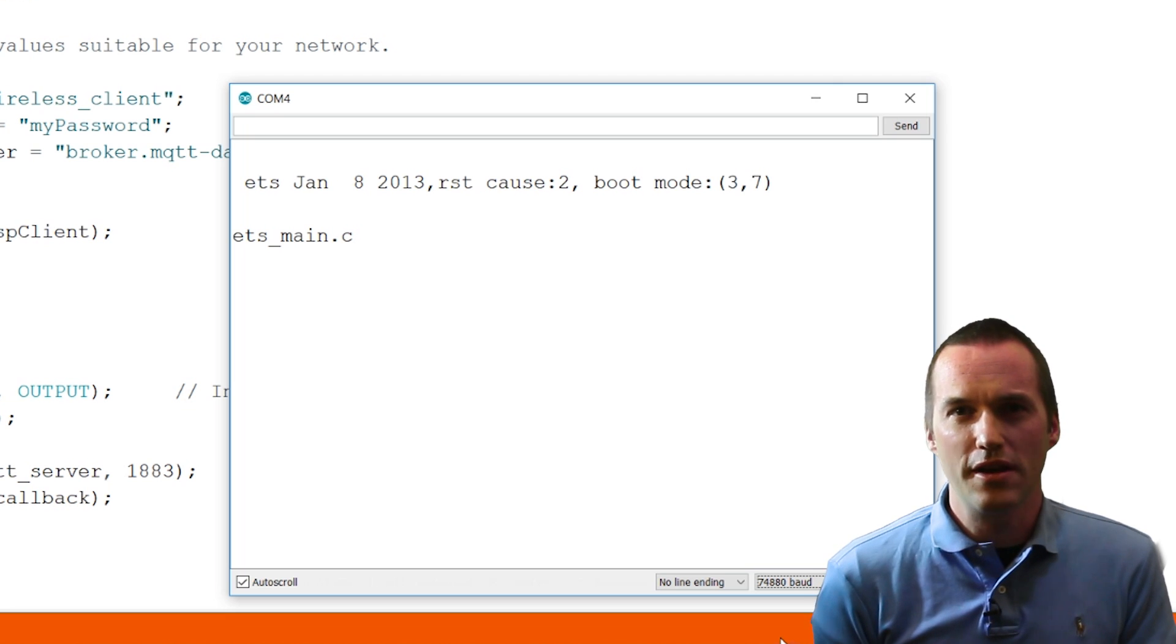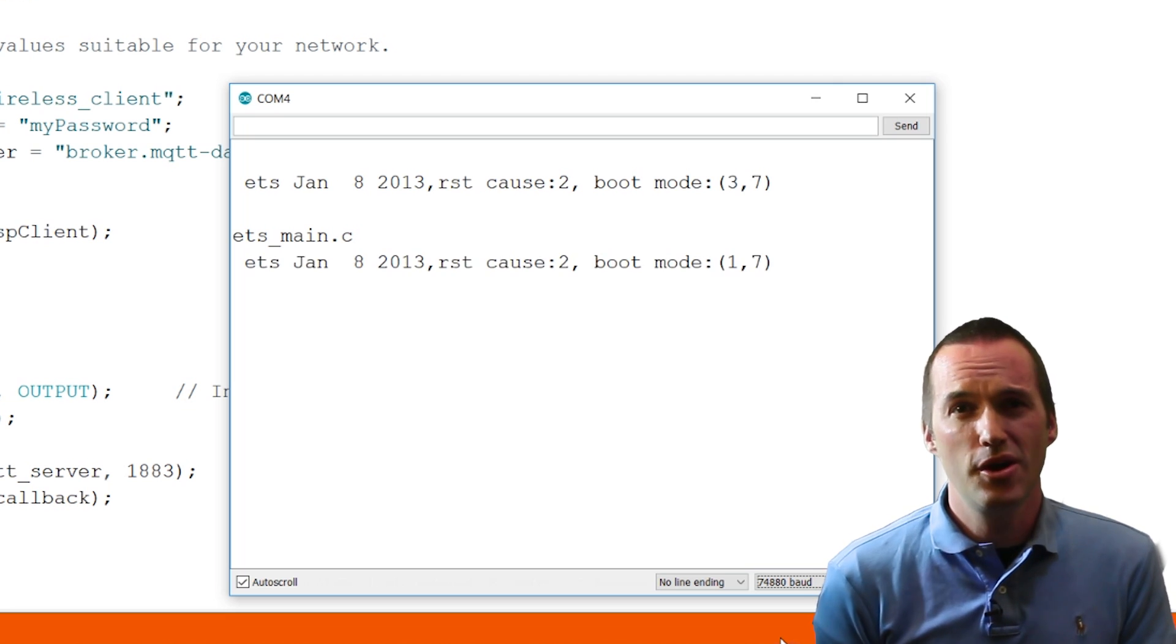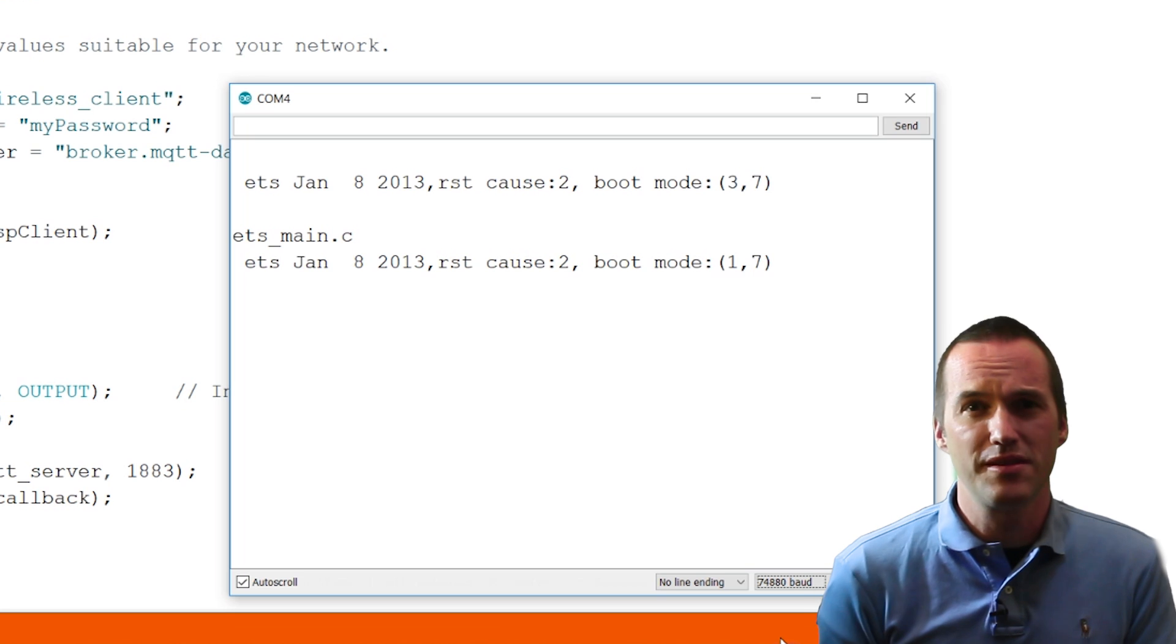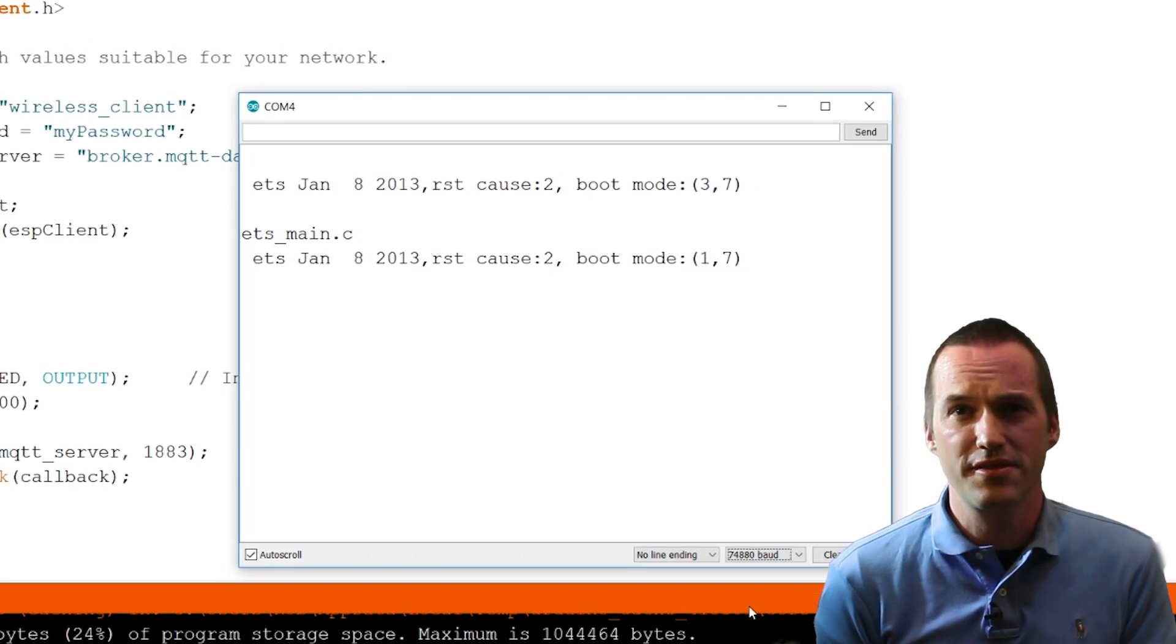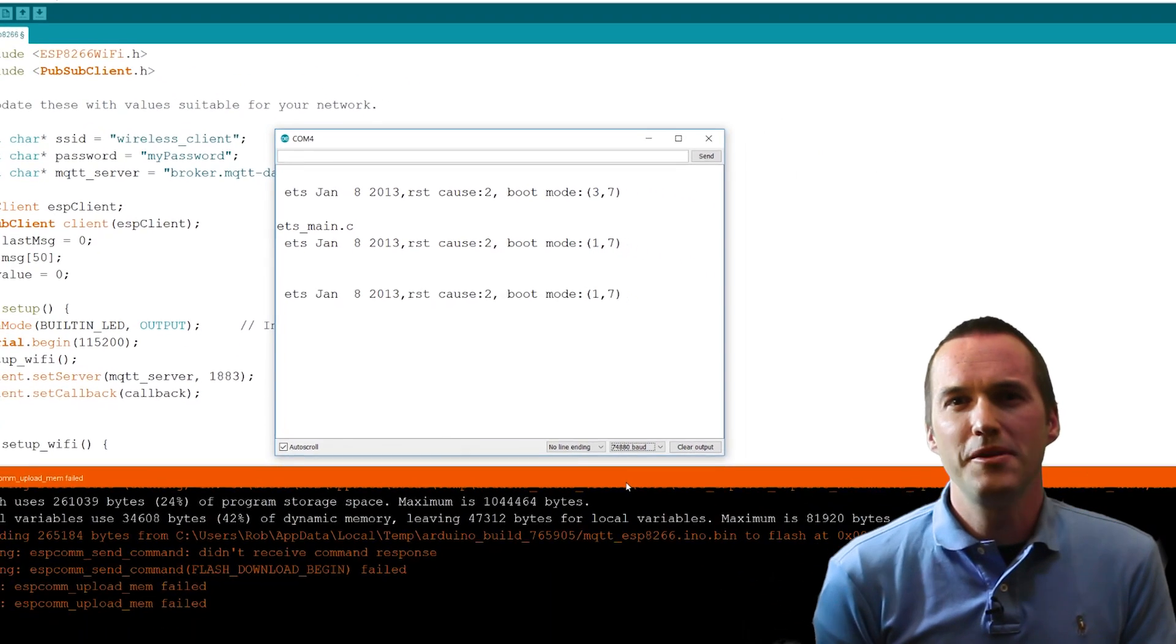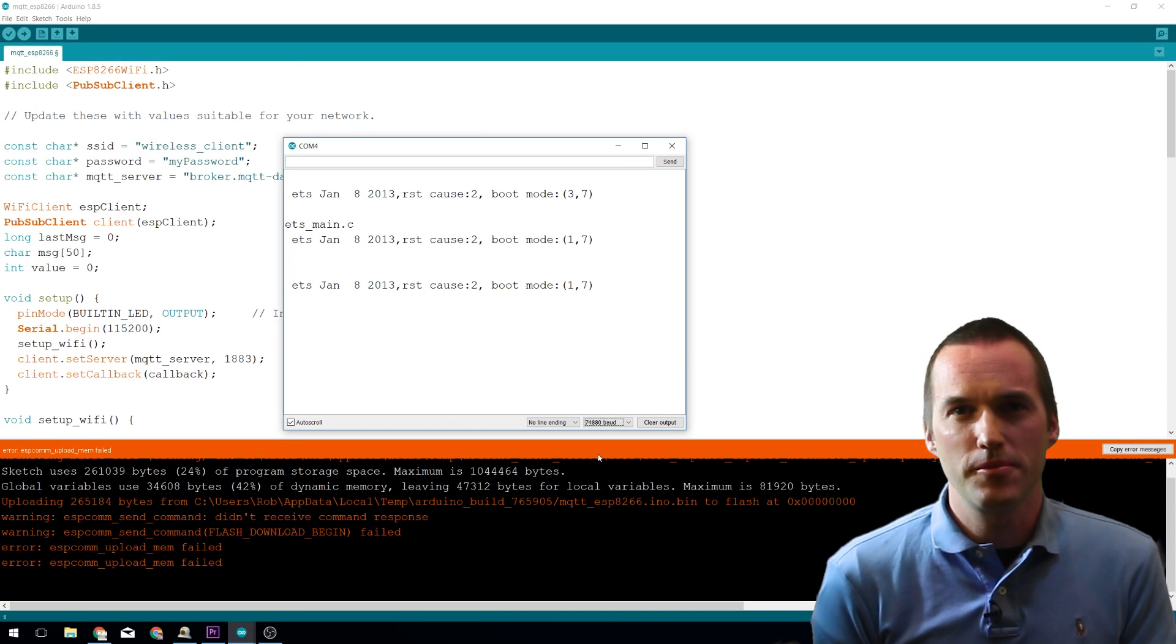In the serial monitor, you should now see a message that says something like NodeMCU is in boot mode 1,6. This means it's ready for an upload.